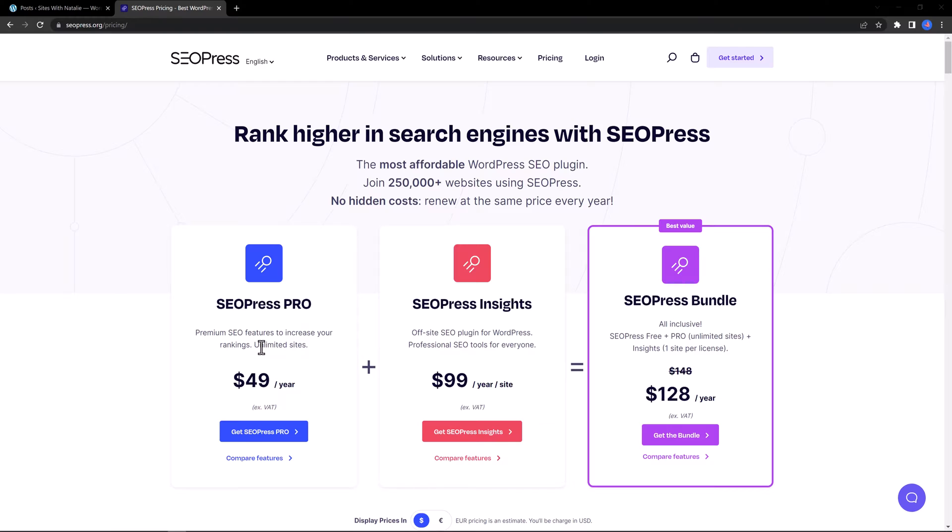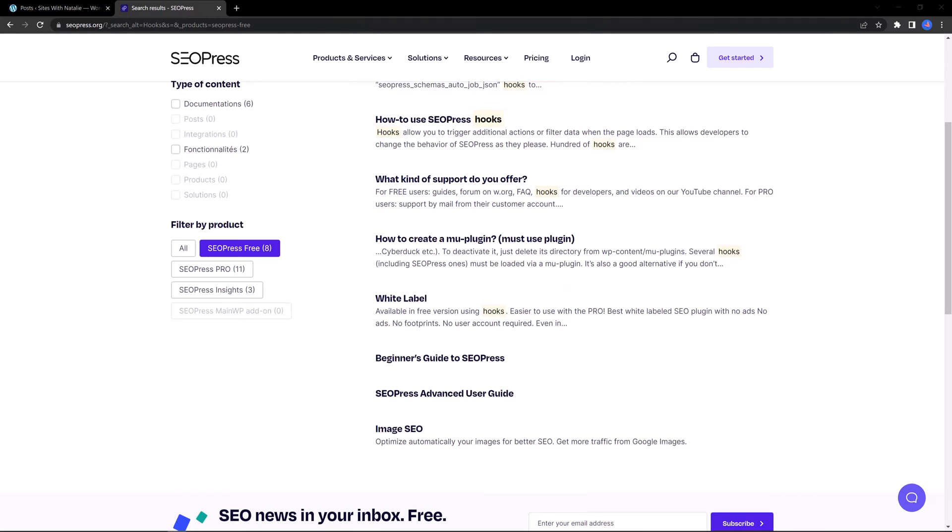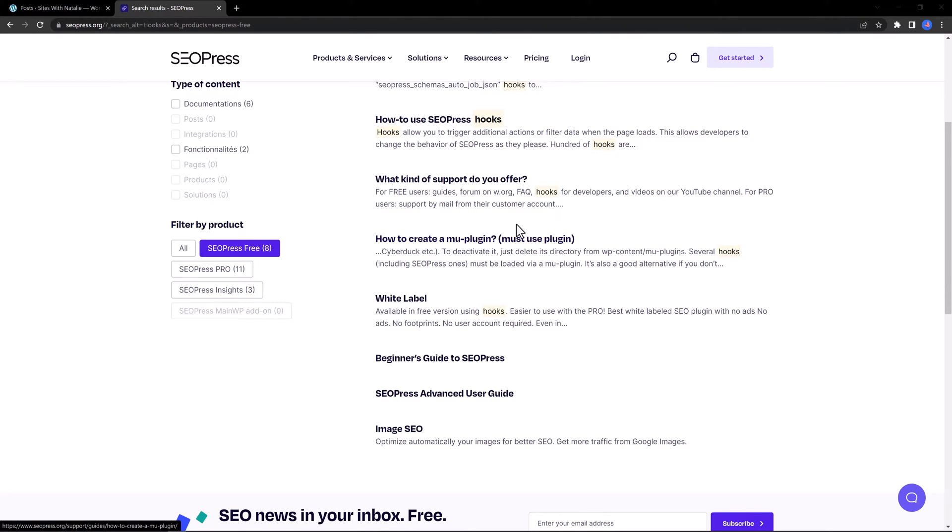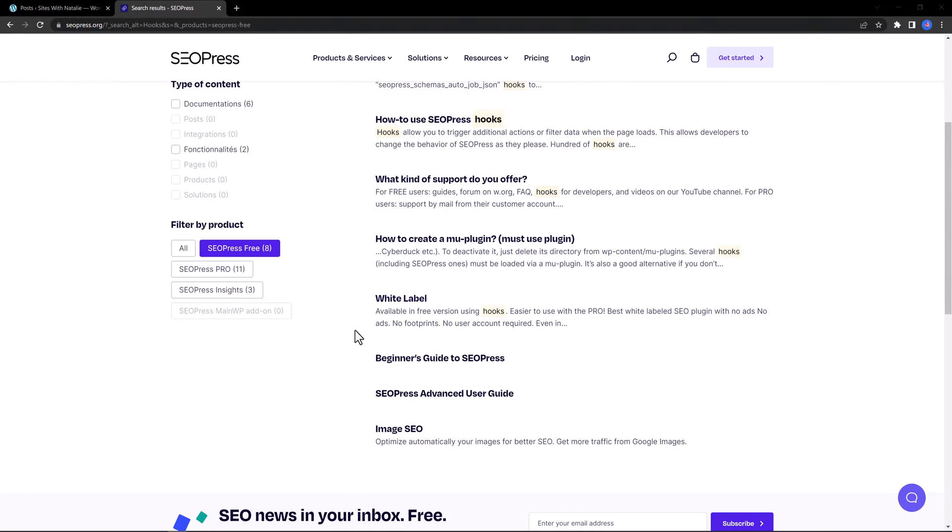And if you are a more advanced user, SEO Premium offers multiple hooks. For free users, you get eight free hooks. This allows you to trigger additional actions or filter data when the page loads. For instance, you can use the white label option using hooks. And therefore, all references to SEO Press will be removed.